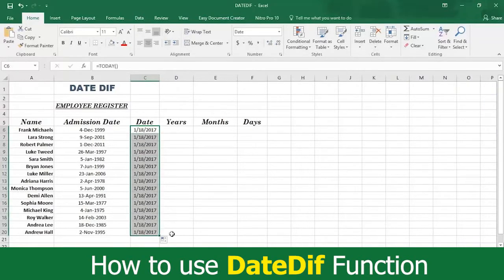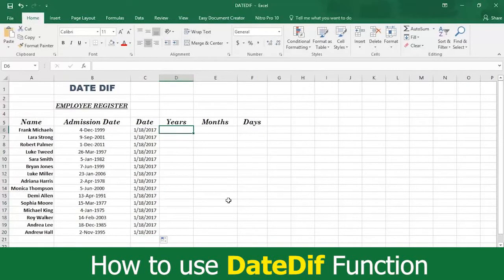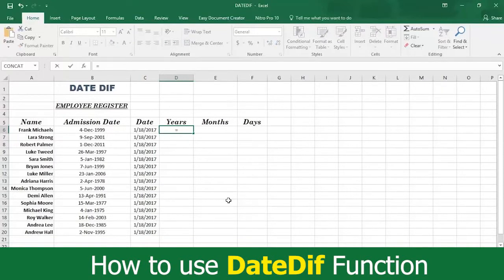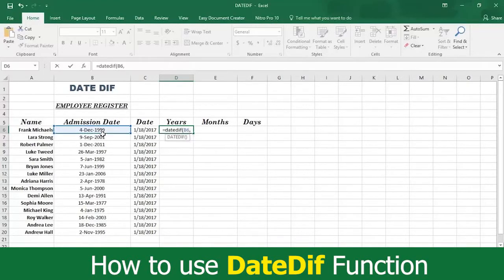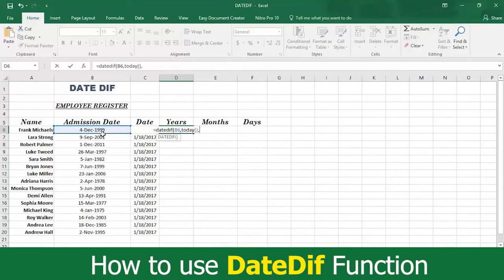Then you need to determine each employee's years of service in column D. The DateDiff function will perform the complicated math for you. All you have to do is write an equal sign in cell D6, then type the word DateDiff followed by an open parenthesis. Now select the hire date in cell B6, followed by a comma. Then write the word today with an open and close parenthesis, followed by a comma. Now type an open quotation mark.